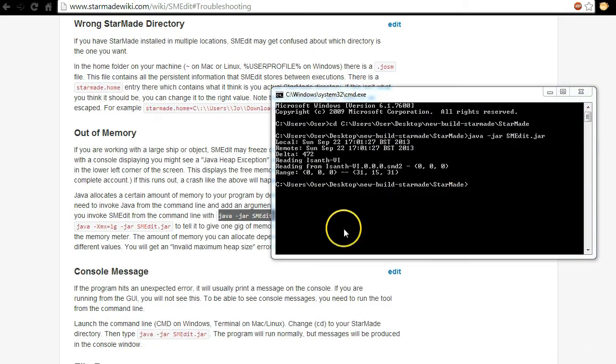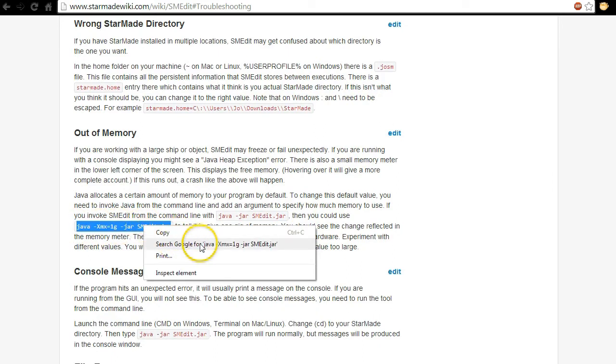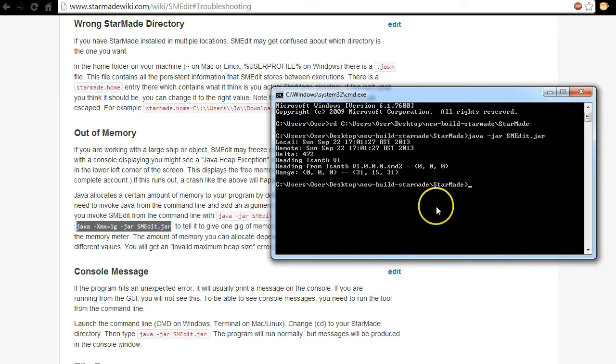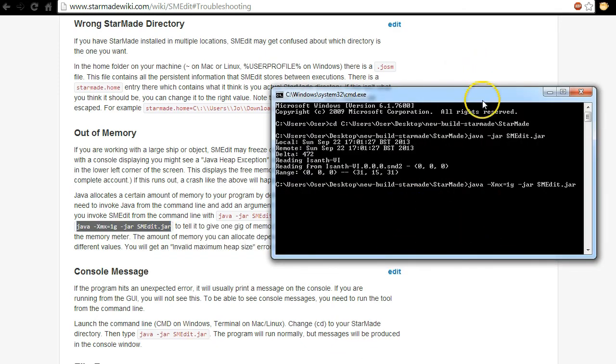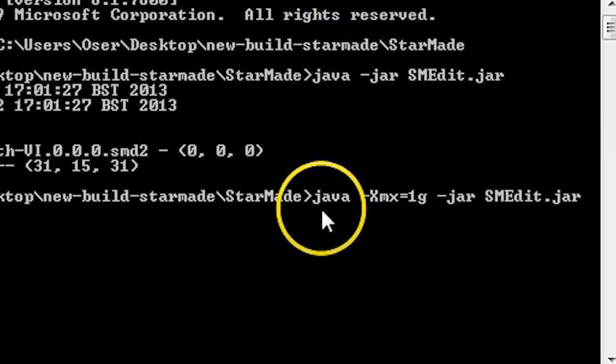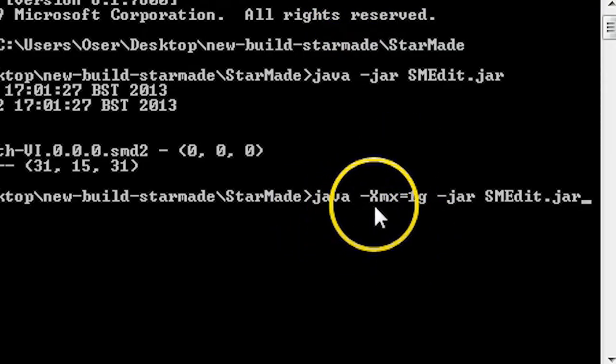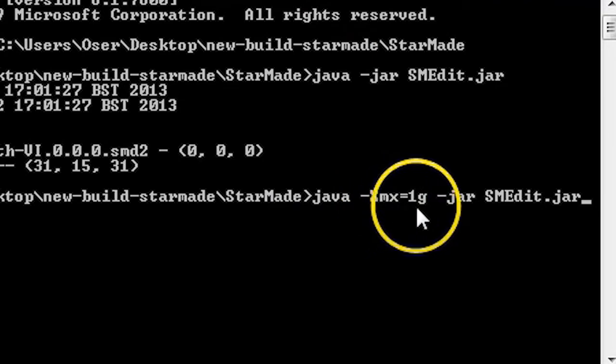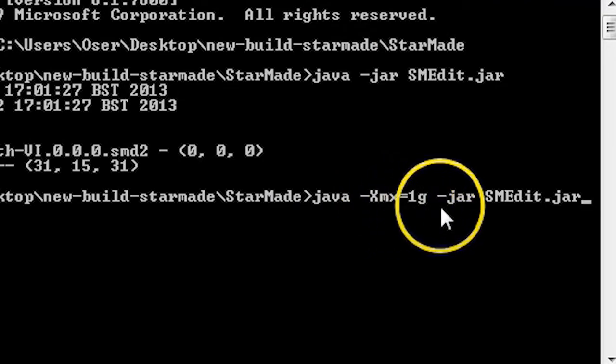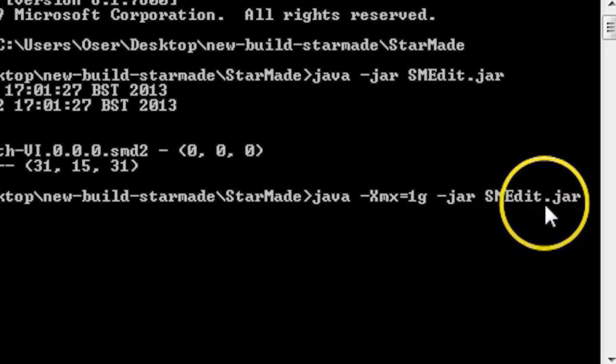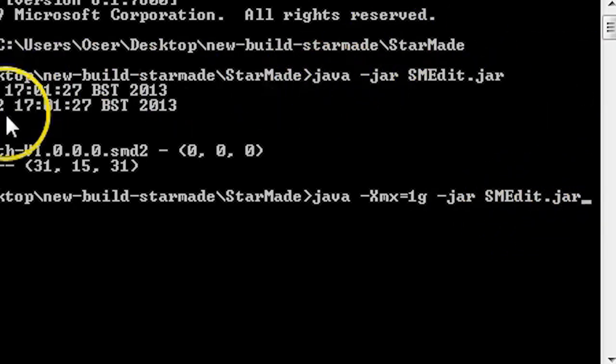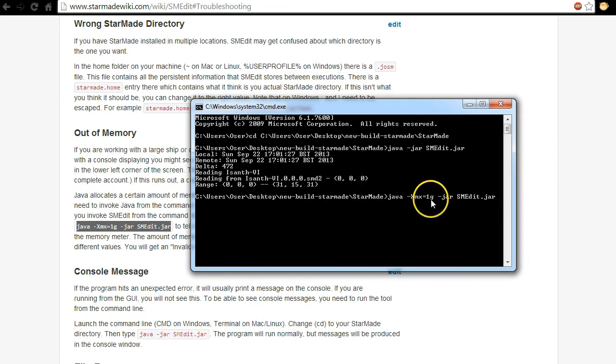So there's that. If I now close MSMEdit and now this time we're going to do it to add a gigabyte of memory. If you've ever seen a Minecraft server startup script this is going to look quite familiar to you. So I'm going to paste it. So you've got java -Xmx=1g -jar SMEdit.jar.